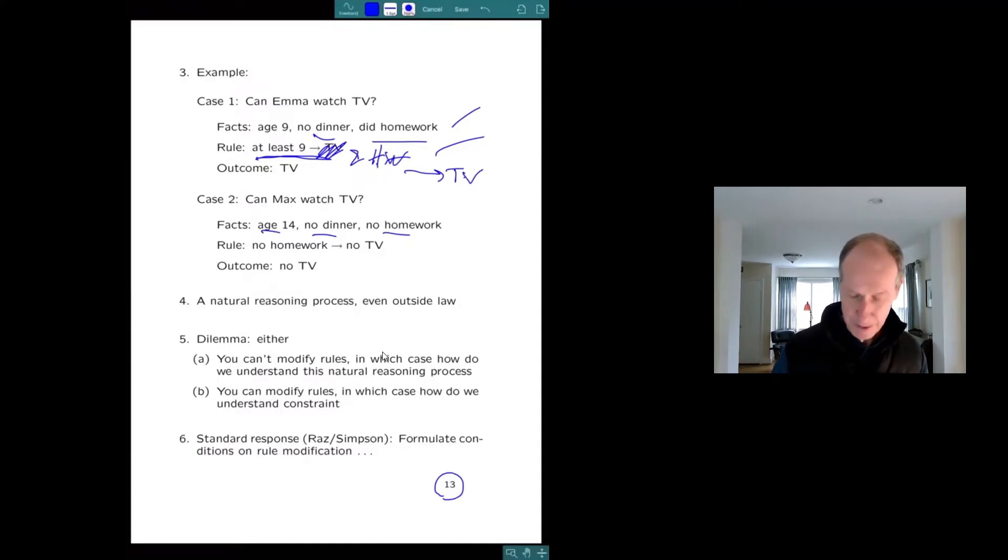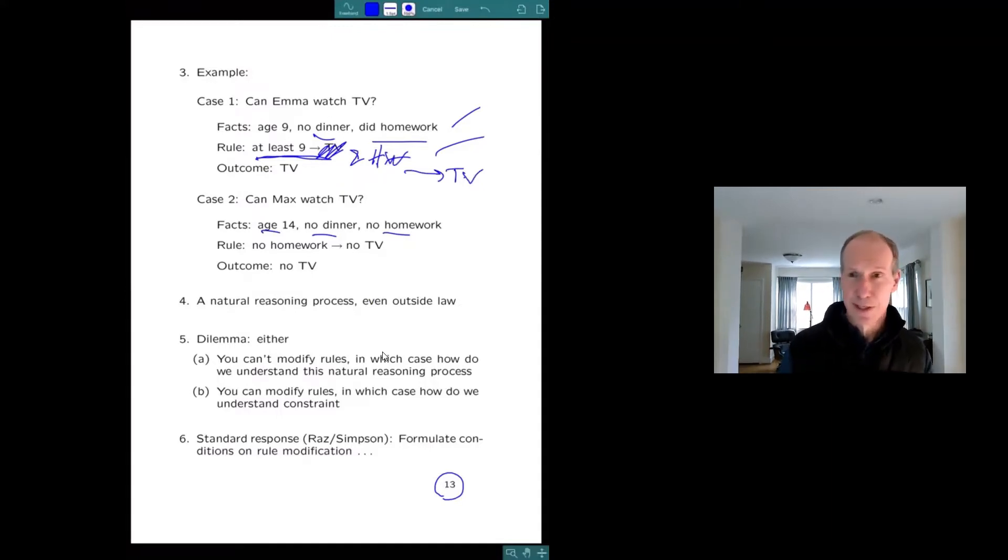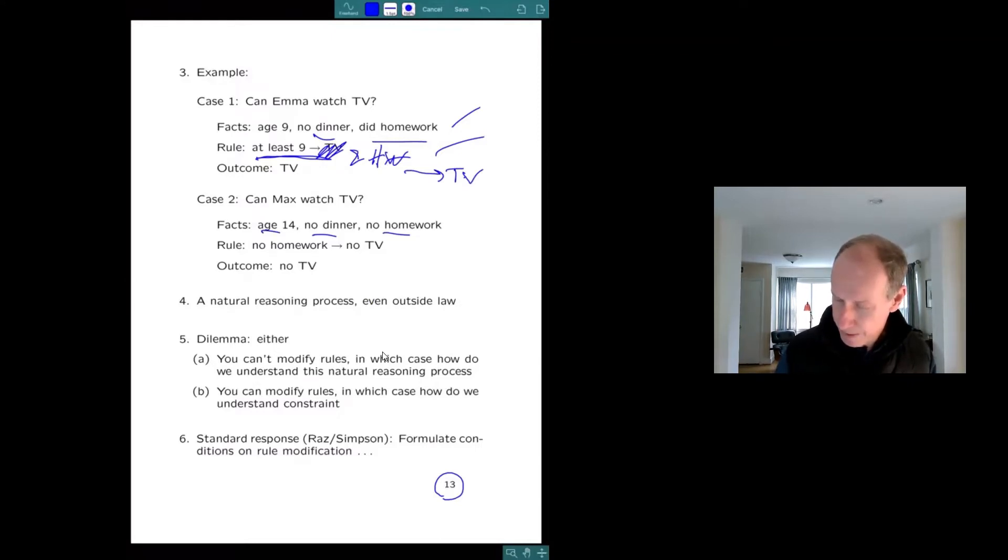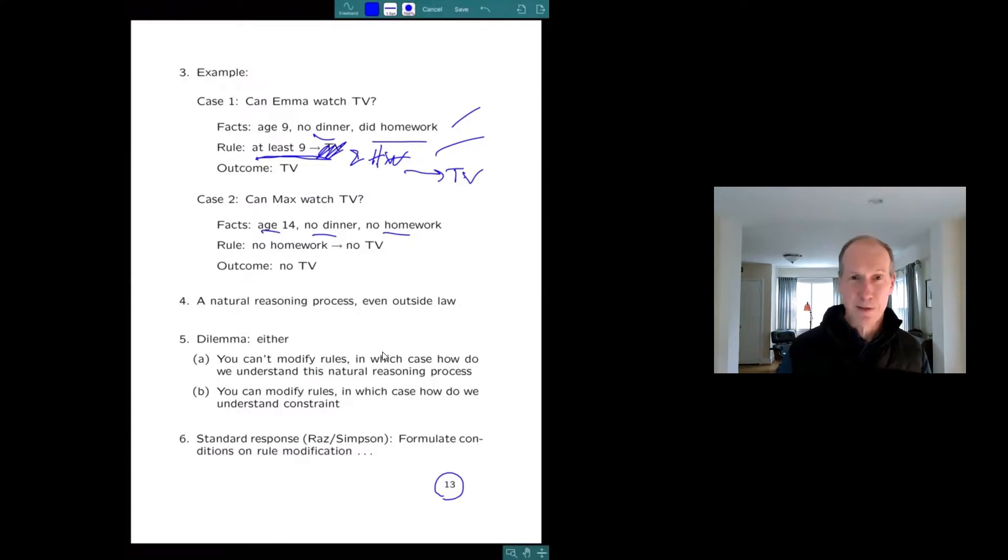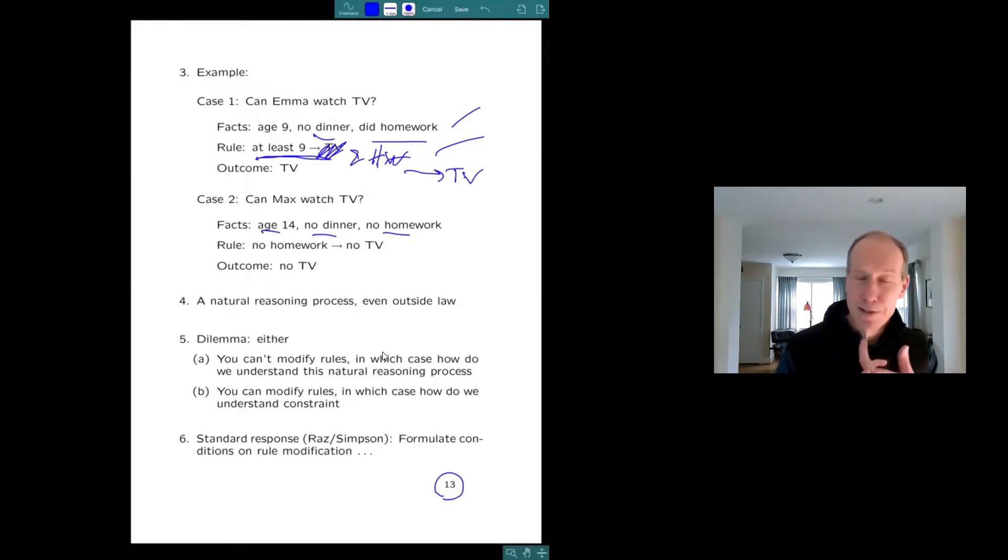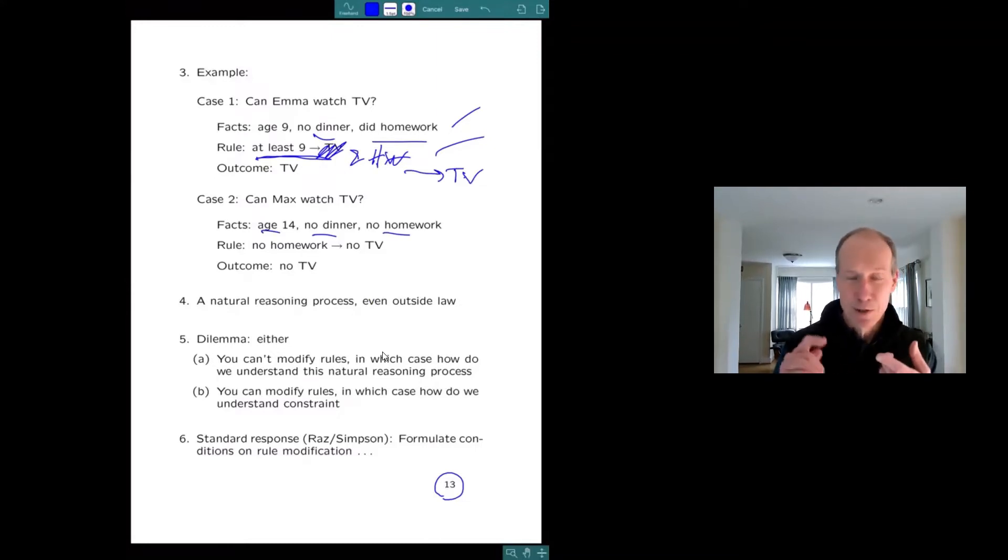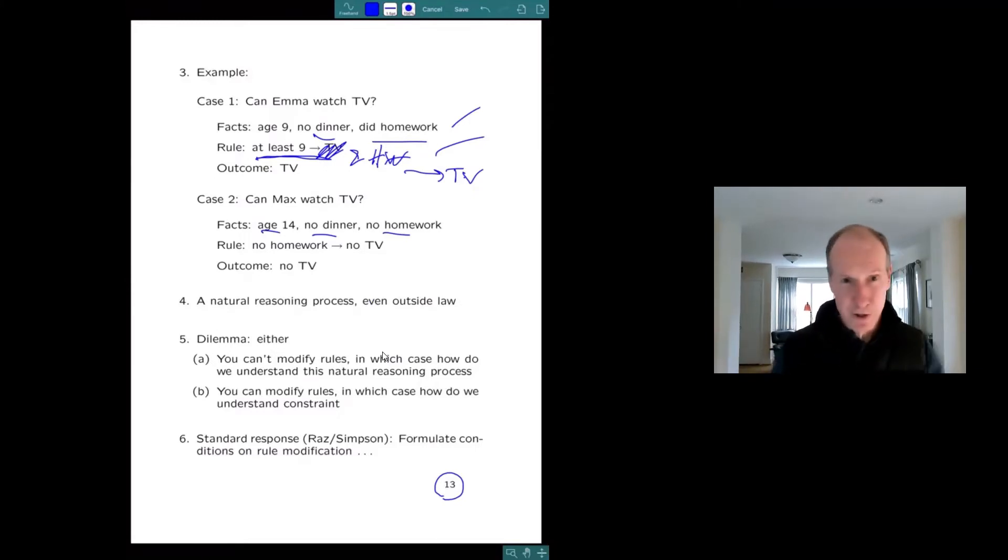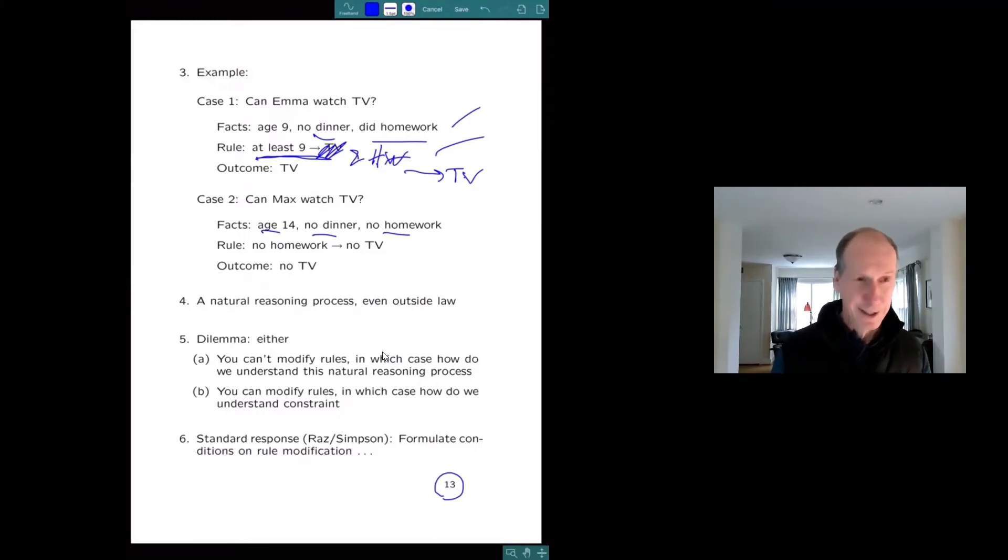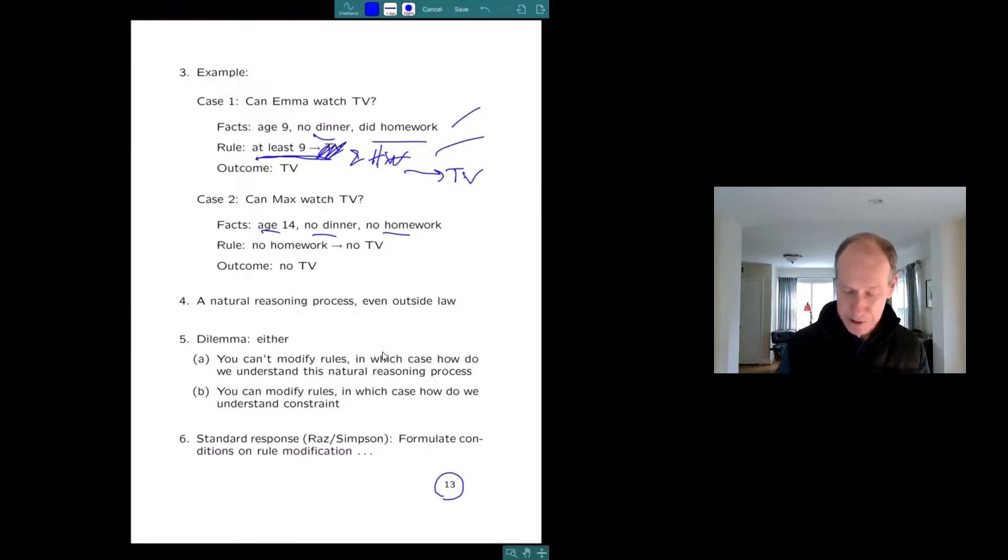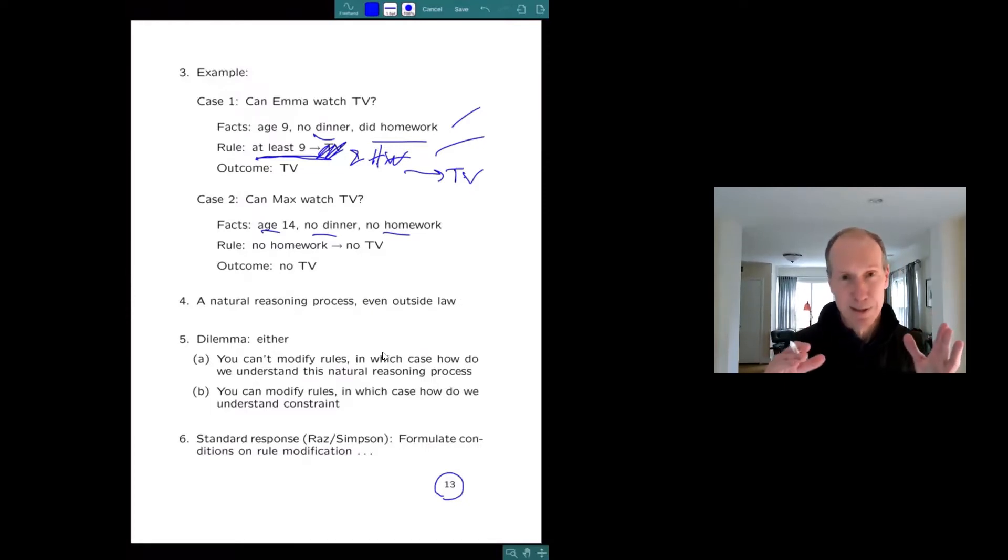So that's a natural process of reasoning, even outside of law. And you can see it justified in various ways. Maybe I think my wife didn't say what she meant properly. It's sort of a paternalistic view of justification. Maybe I think it's what she would have said if she envisioned this case, but she didn't. Maybe I just think this is a better set of outcomes. But it's a natural process of reasoning, at least in a family.